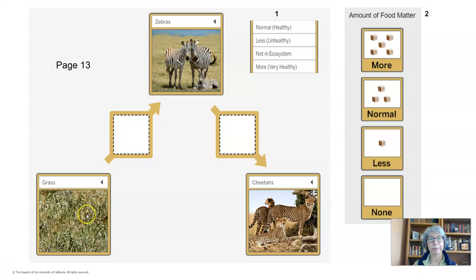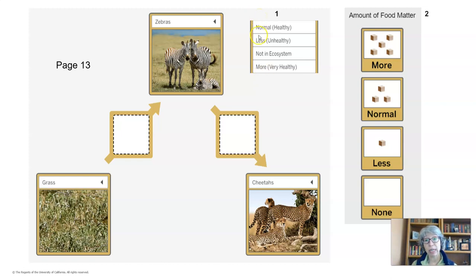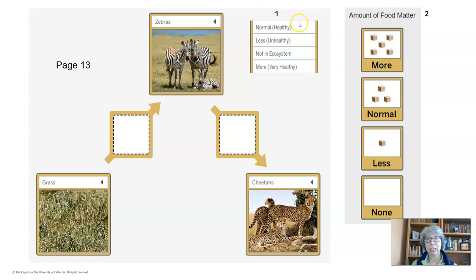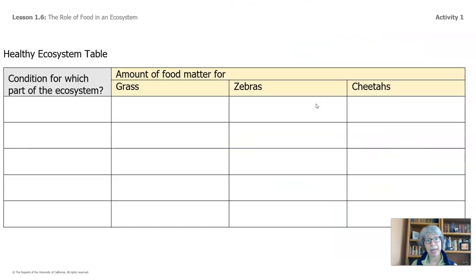Turn to page 13 in your packet. On this page, we have a very simple representation of an ecosystem with three organisms: grass, zebras, and cheetahs. And you have a table up here — a menu of different conditions you can choose for the organisms: normal, which is healthy; less, unhealthy; not in an ecosystem; or a lot more, a very healthy ecosystem. You can choose for each of the different organisms. And over here we have the amount of food matter — you can show what happens to the amount of food matter in the ecosystem according to the condition you've chosen. On page 13 there's also a table that might help you organize your thinking. You can use it, or you can organize your thinking however it makes sense to you.